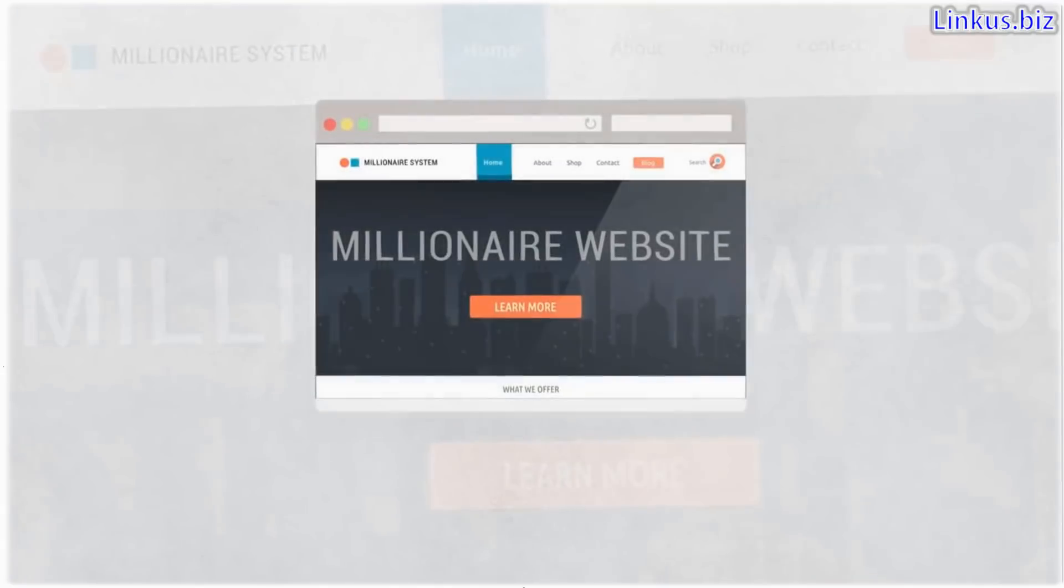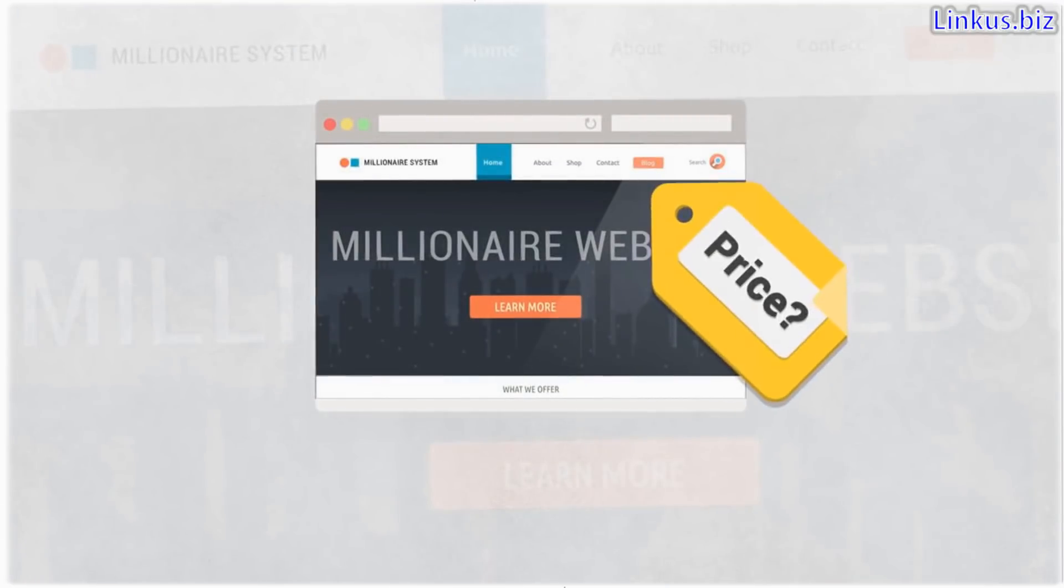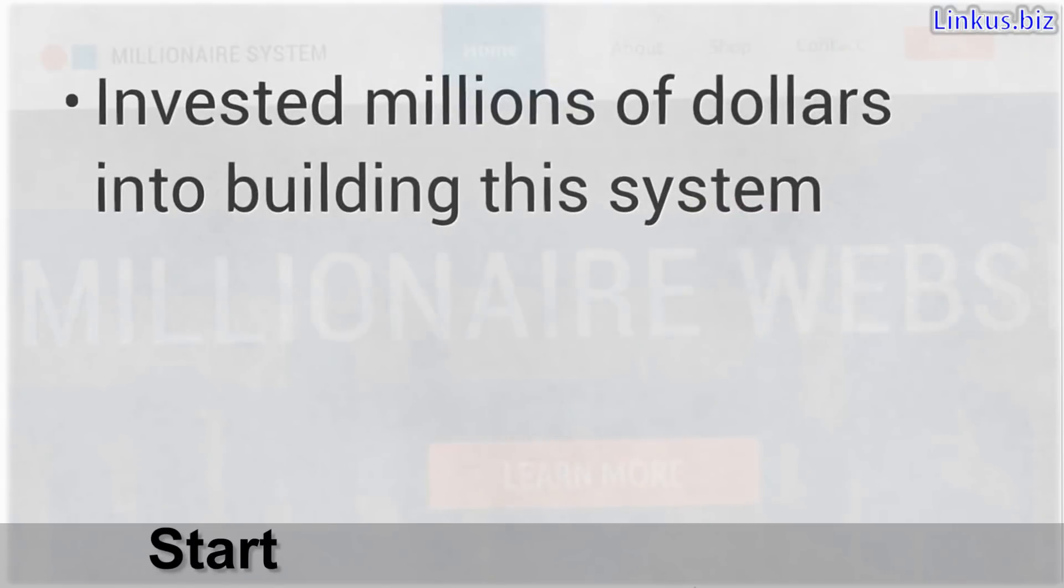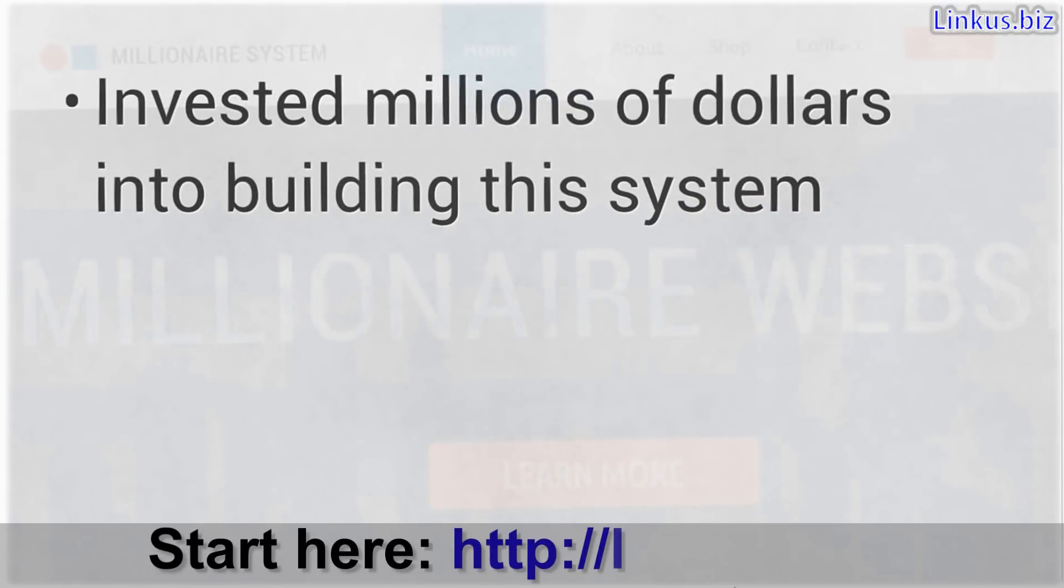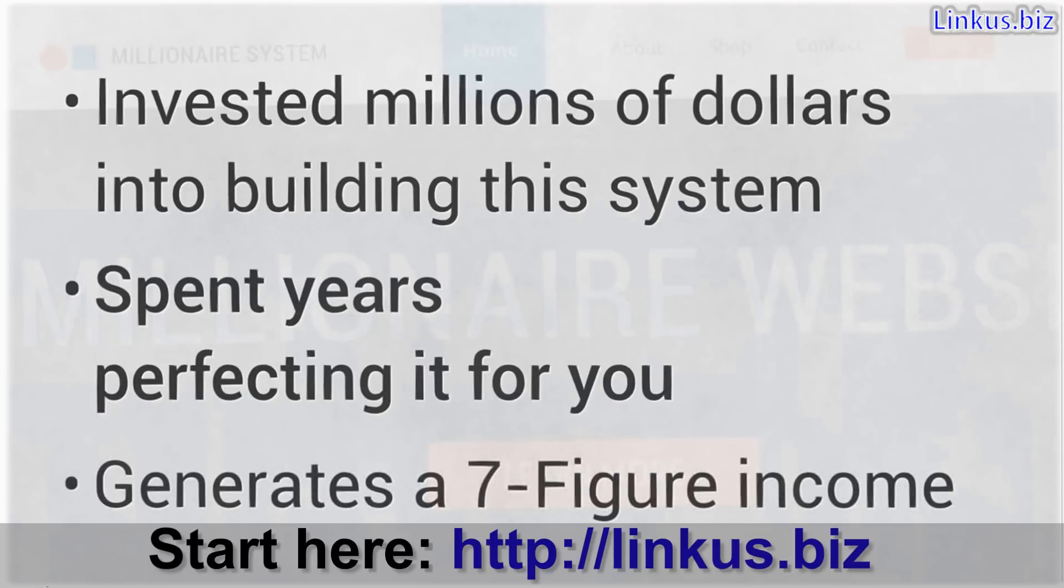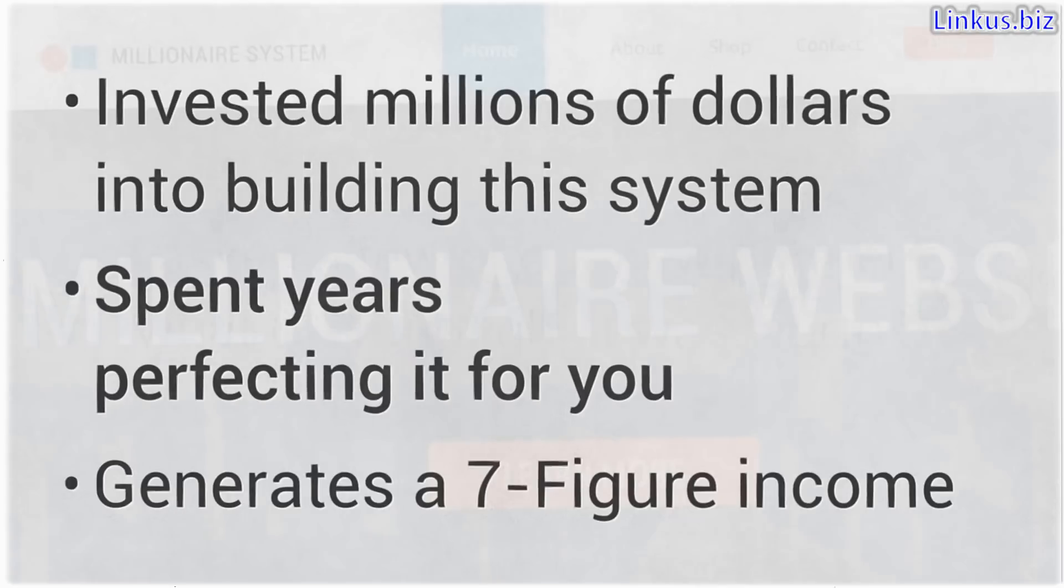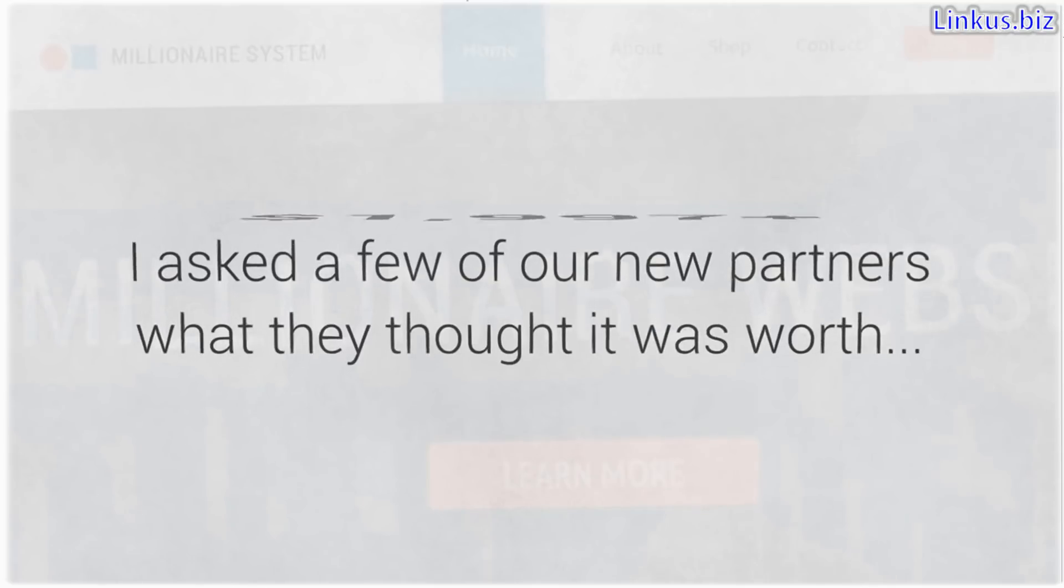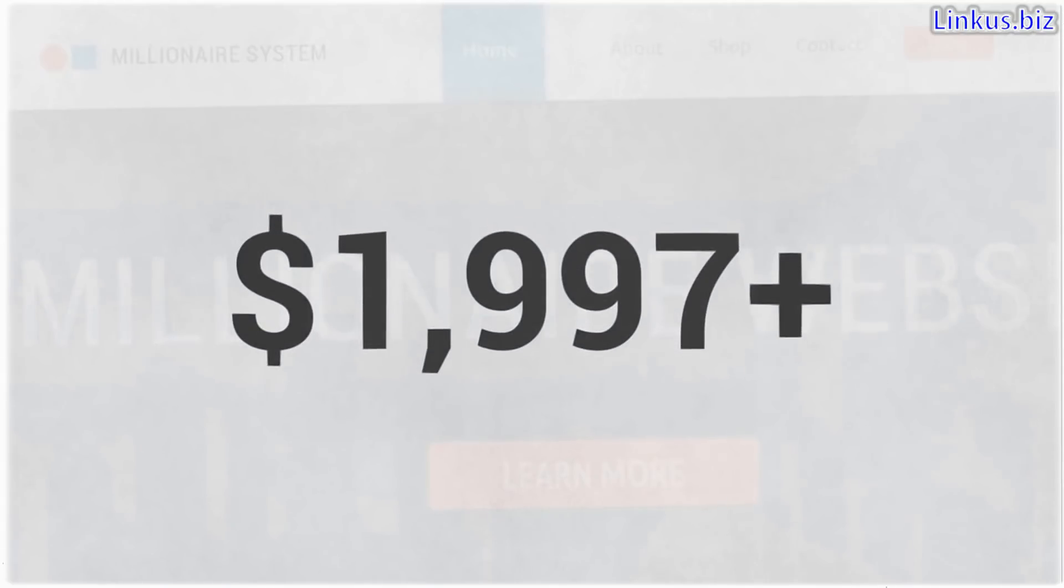With that said, I know you're wondering what a millionaire website like this is actually worth and why am I giving it to you? I've been asked that many times and it's kind of a tough question because I've personally invested millions of dollars into building this system, spent years perfecting it for you and it generates a seven figure income for me and my partners. So obviously to me, it's worth a lot. But recently I asked a few of our new partners what they thought it was worth and they all said a minimum of $1,997, not a penny less.